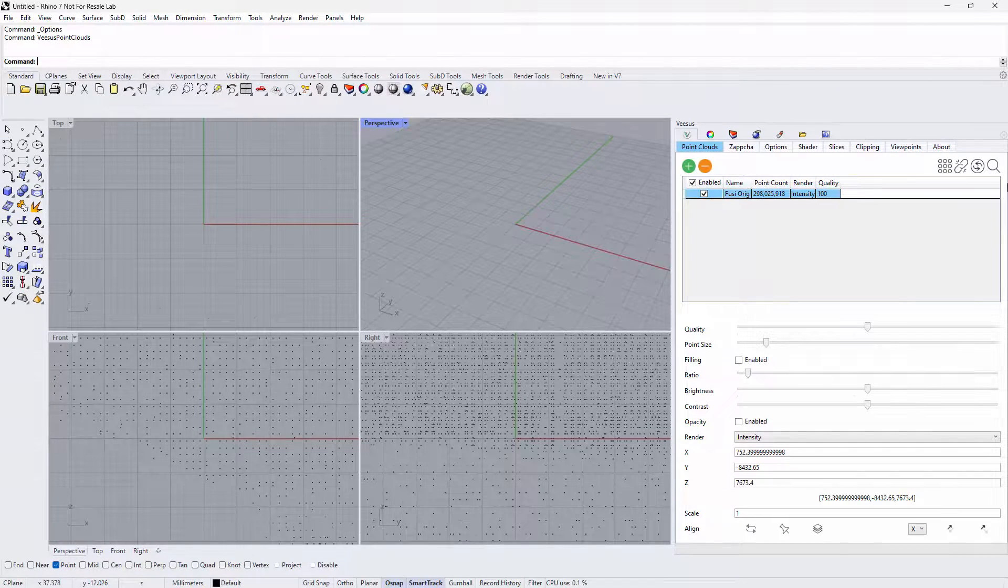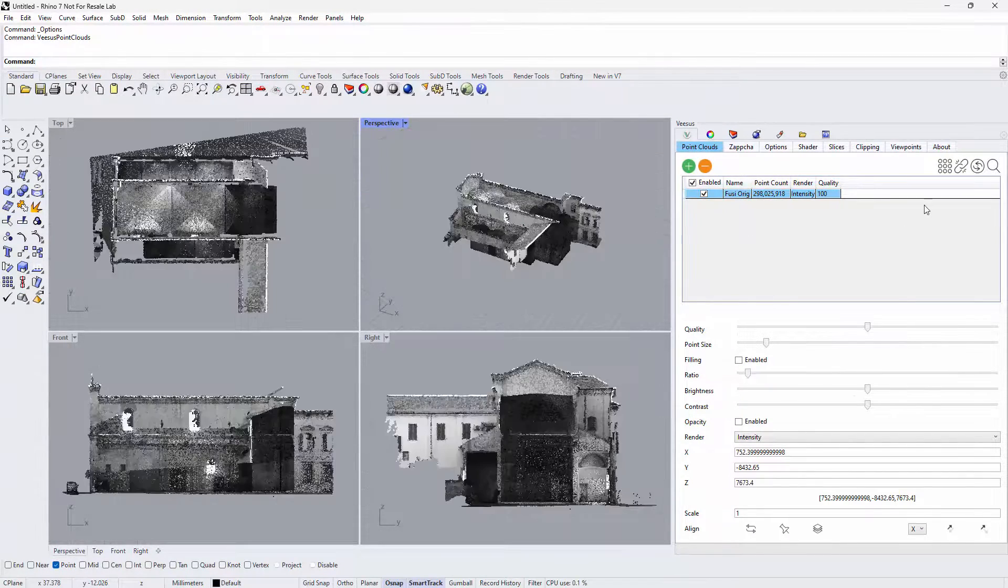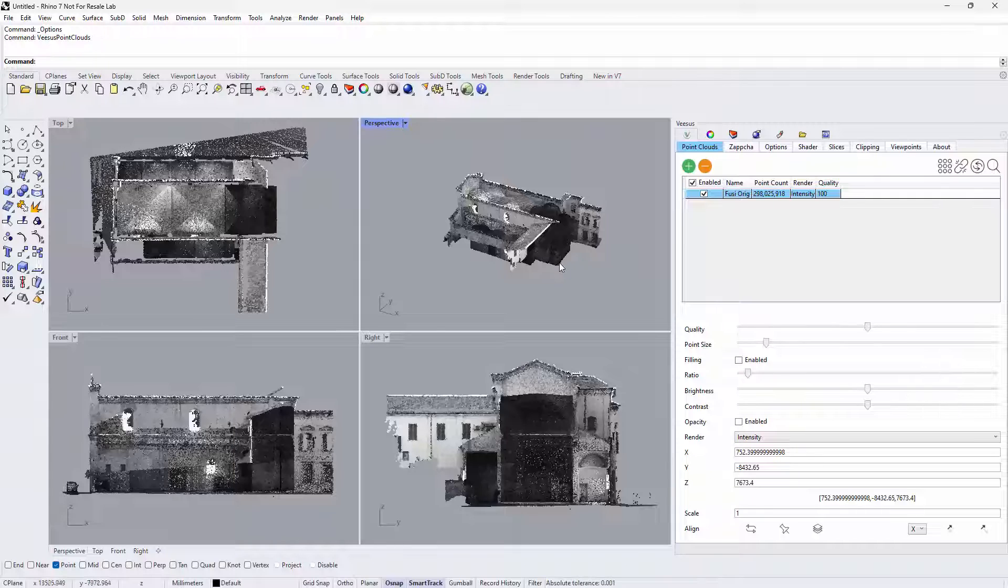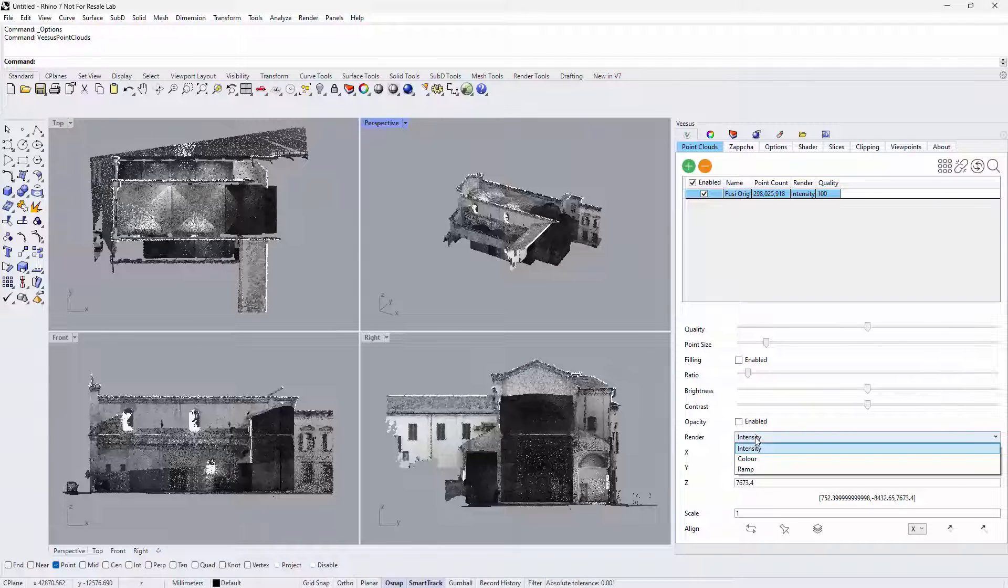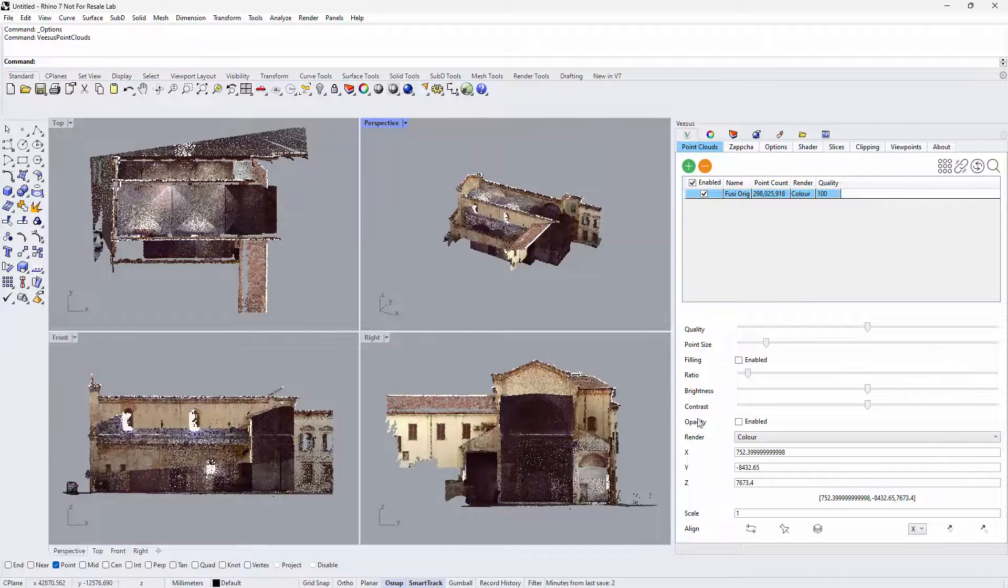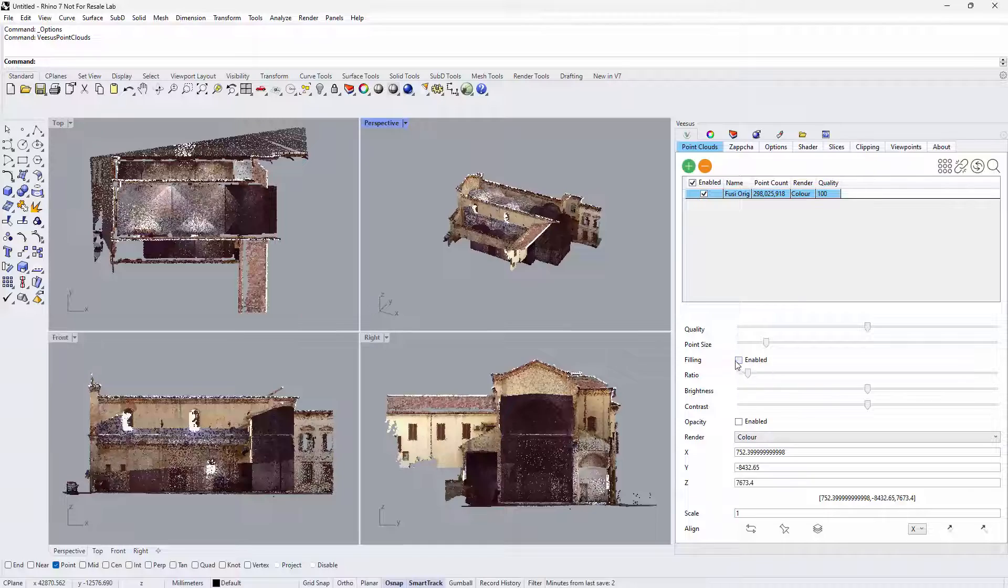Select the point cloud in the list and click the zoom icon, and the views will center on the point cloud. Shown here is selecting filling and enabling color from the render option.